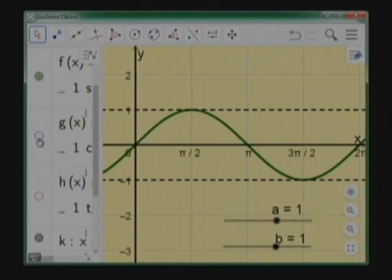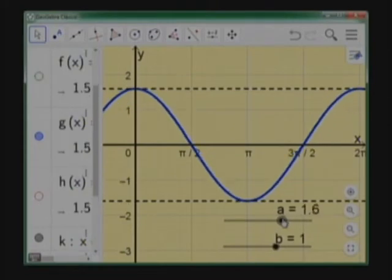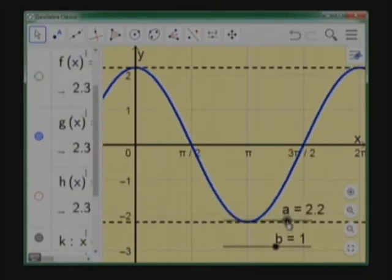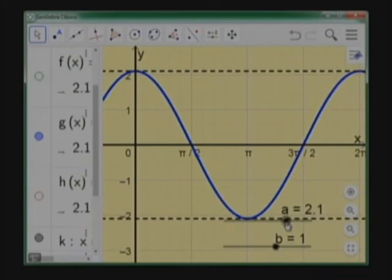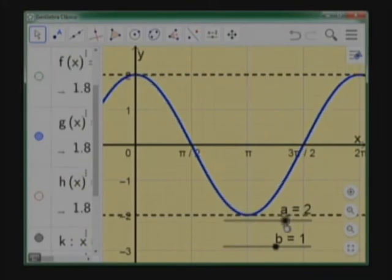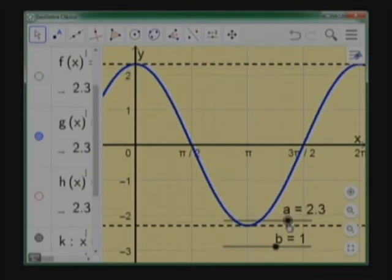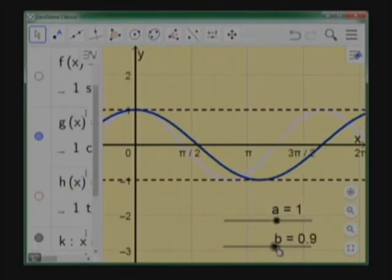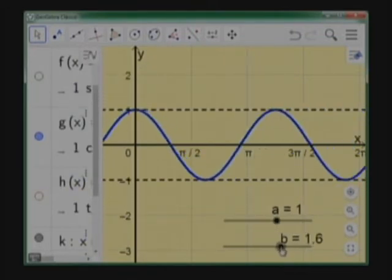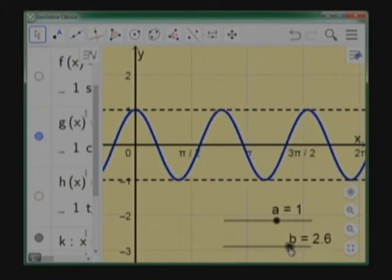Vemos ahora la función coseno. El parámetro A influye de la misma manera en la amplitud de la oscilación, afectando el valor máximo y el valor mínimo. El parámetro B influye igualmente en el periodo de la función coseno.